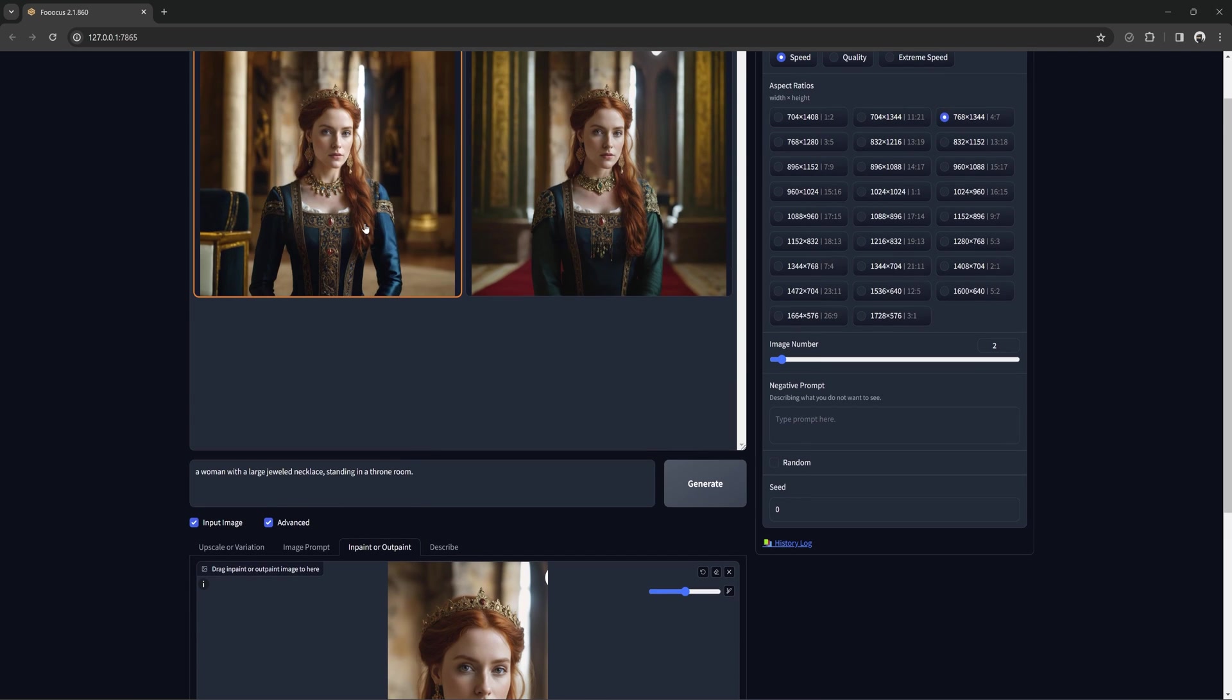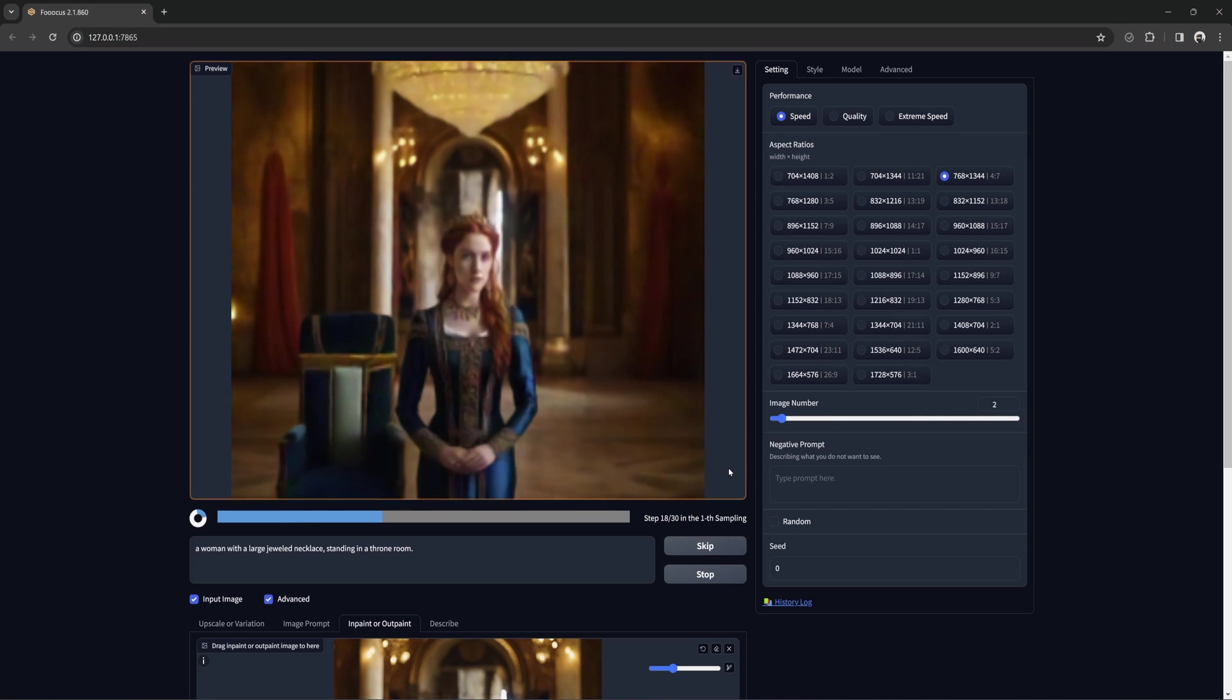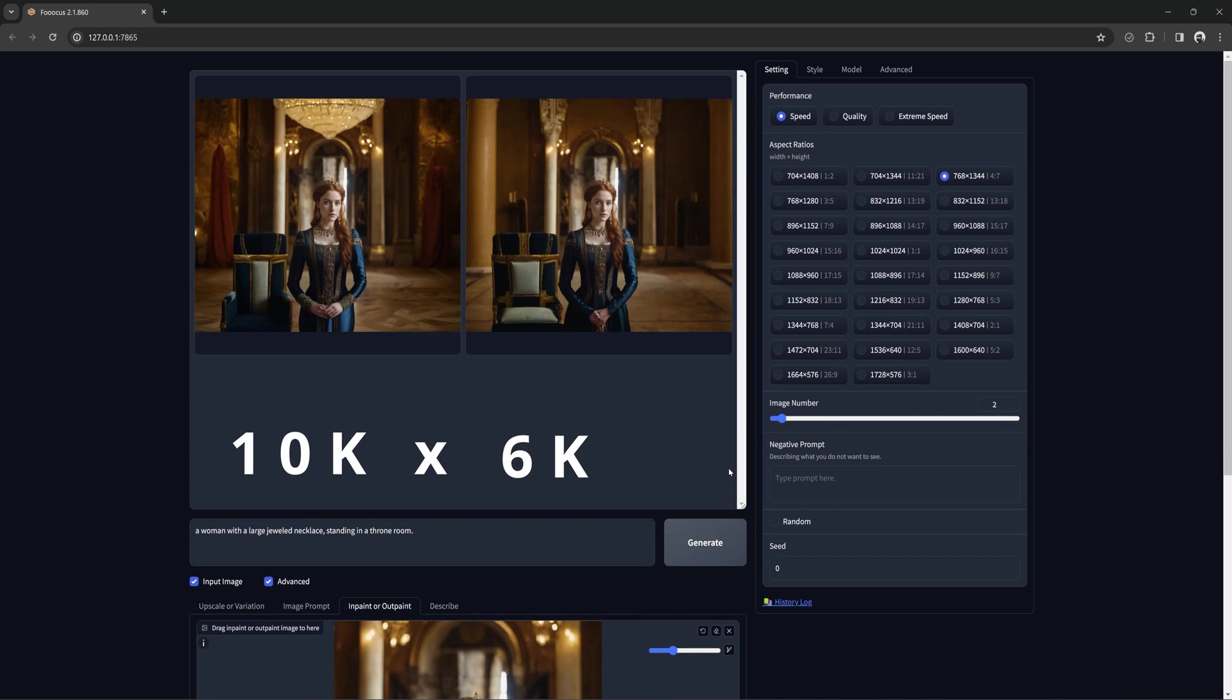And you can keep dragging that picture down and expanding if you wish. I'm not sure how large it can get, but I've gone as high as 10k by 6k with no issues.